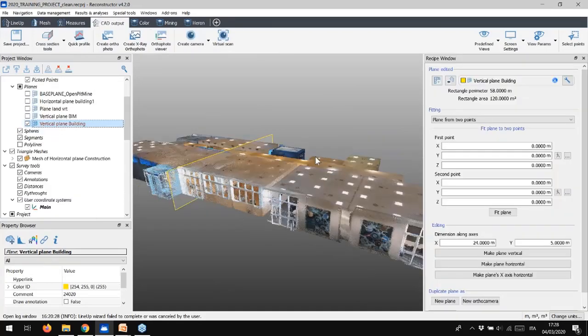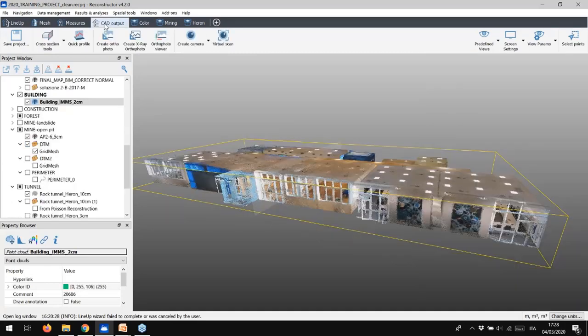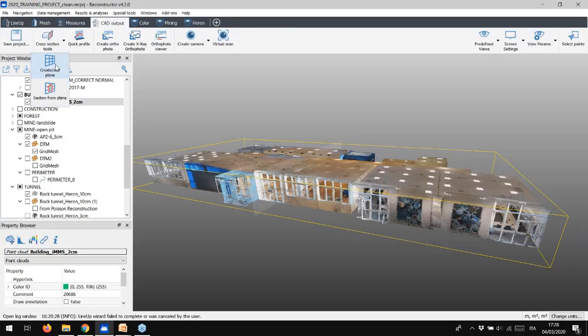Select the CAD output tool from the toolbox bar and then cross-section tools in the toolbar. At first, to create a section you need a plane. So, how to create it?